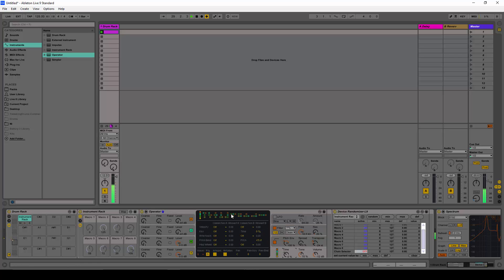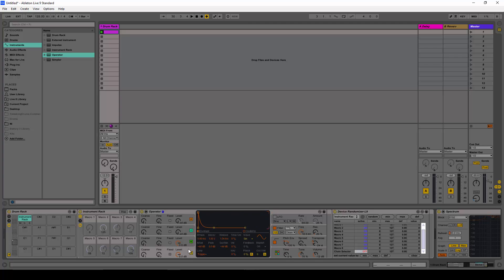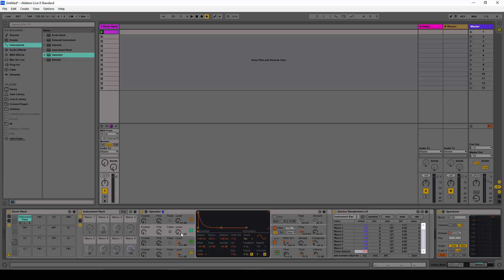I'm going to change the algorithm to the one where we have two sources of sound — oscillator A and oscillator C — where A gets affected by one oscillator and C gets affected by another, but A and C go in parallel.